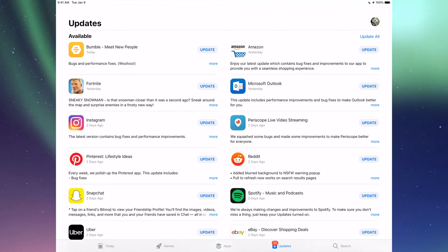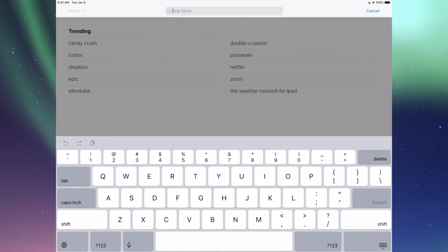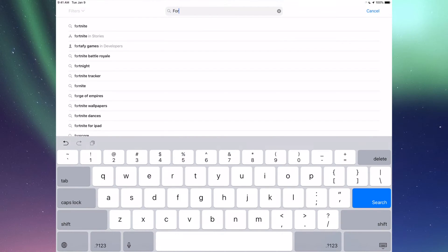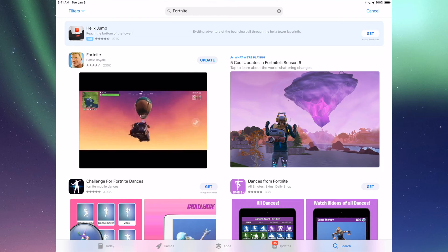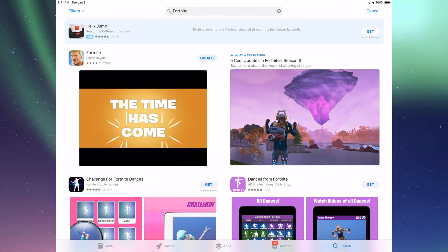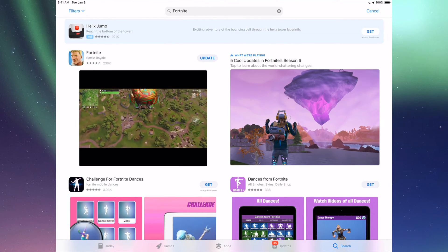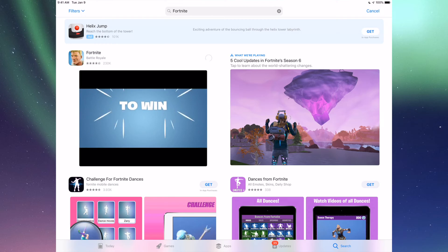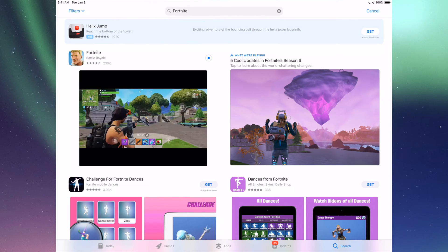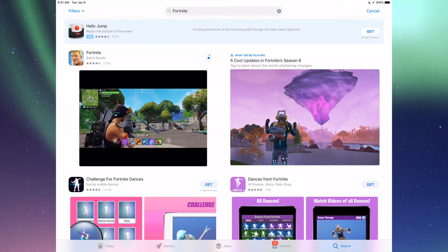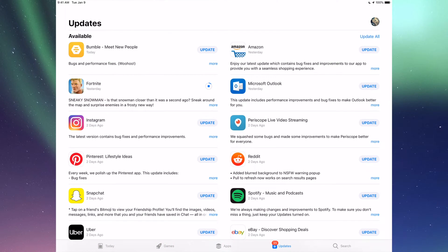Let's say you're looking for an update and don't see it right here—let's say it's Fortnite. Let's just go into Search, which is our last option here, and we're going to type in Fortnite. We're going to see it right here, and we should see the update, so we can just tap on Update and it's going to update.